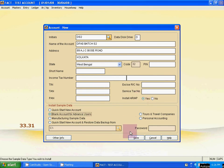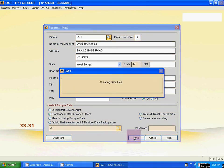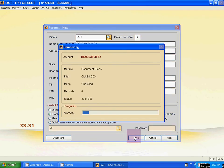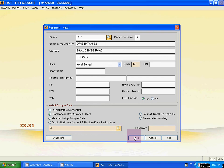Now click save from here. Company create process is going on.